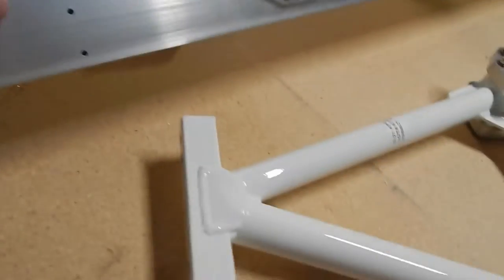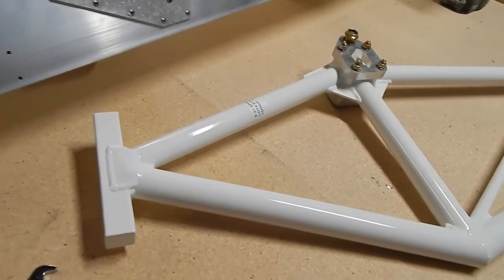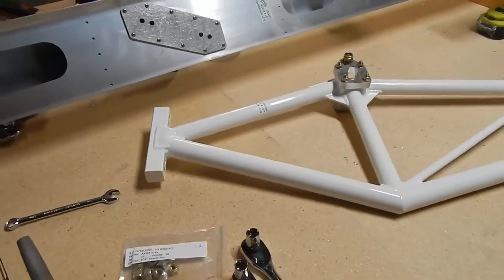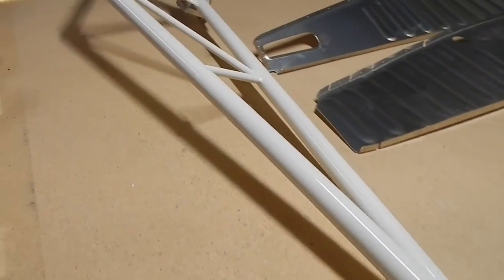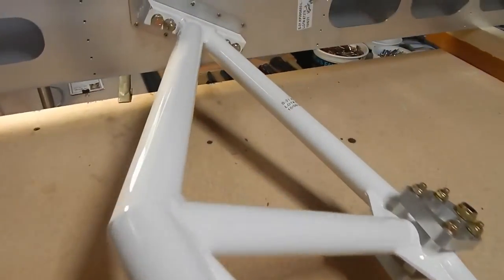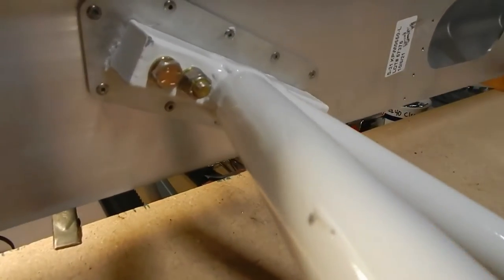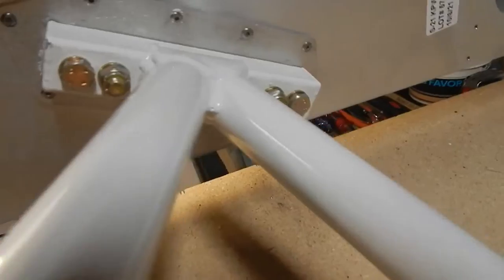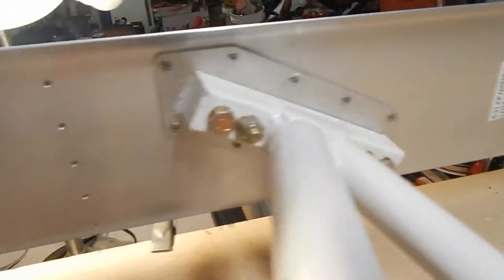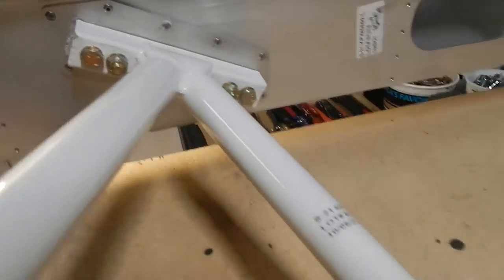The truss is attached to the spar. They tell you to alternate the bolts and nuts on either side. Getting a hand in there and a wrench was a pain in the neck. It took me a while, but I got them tightened up. The truss attachment is attached.